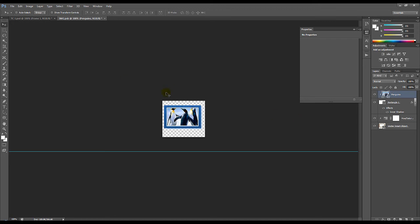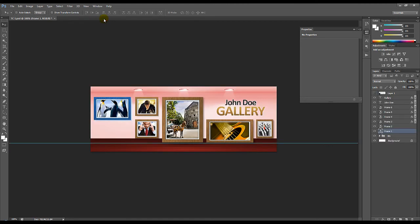So by saving this one, just click Ctrl S and close this one. And there it goes. You can see we have changed the image and also the color of the frame.